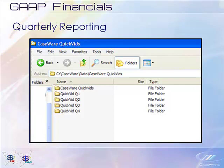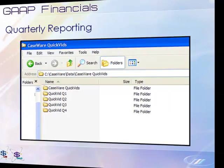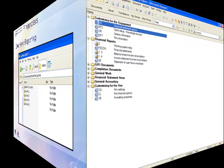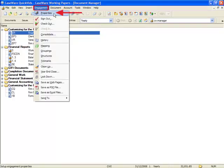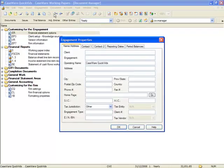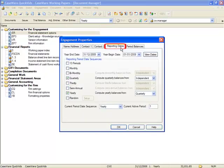To report quarterly data in the financial statements, the Caseware Period date sequence for quarterly must be selected. While in working papers, select Engagement, Properties, select the Reporting Dates tab. Ensure quarterly is selected.